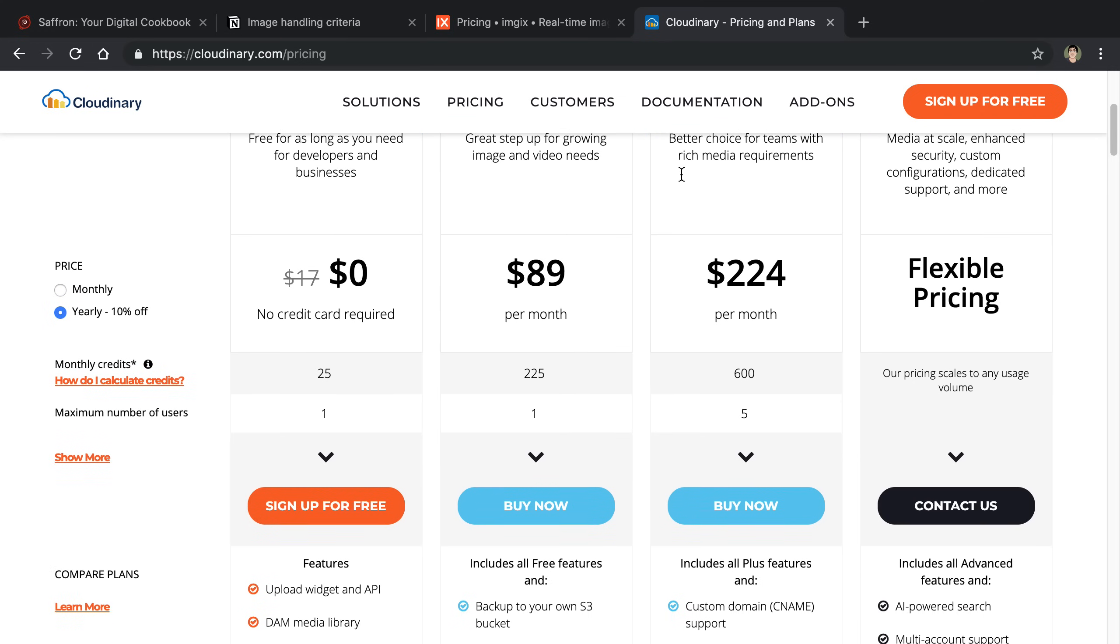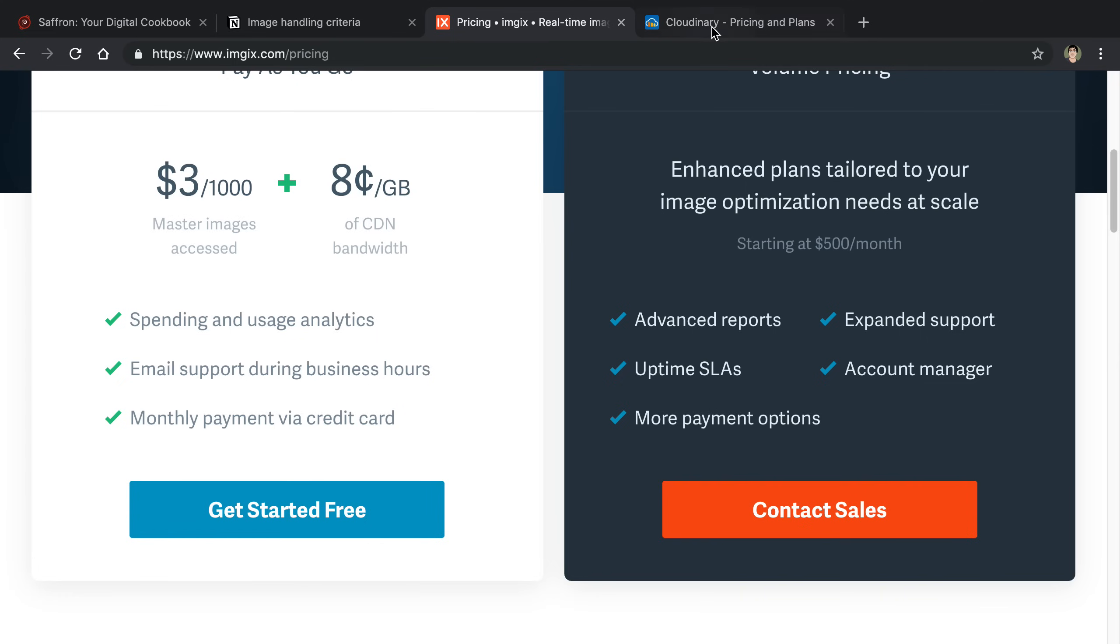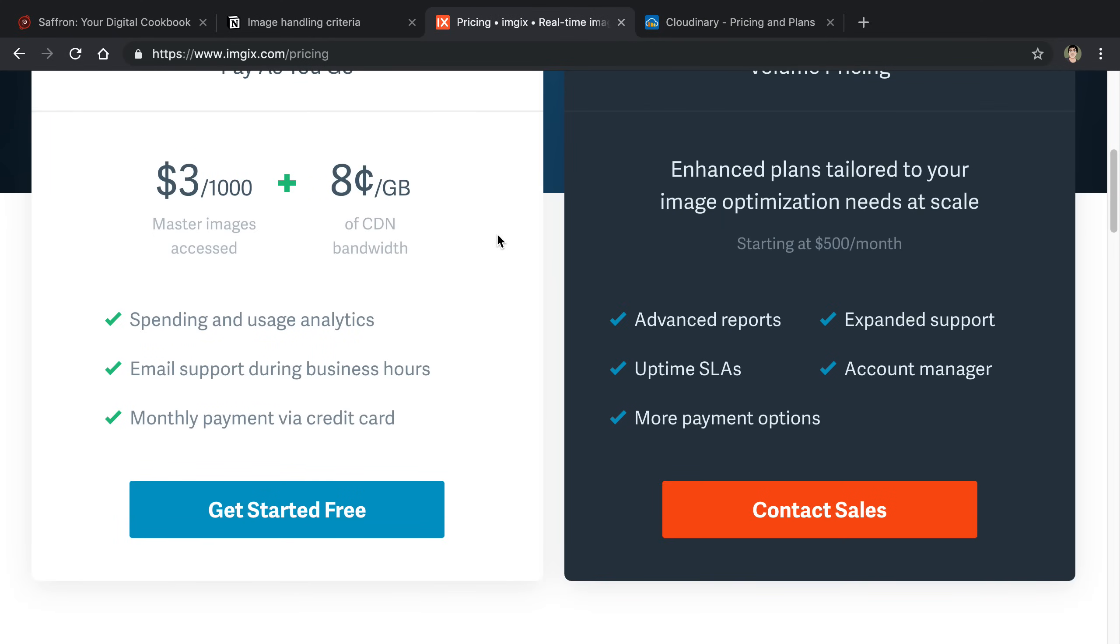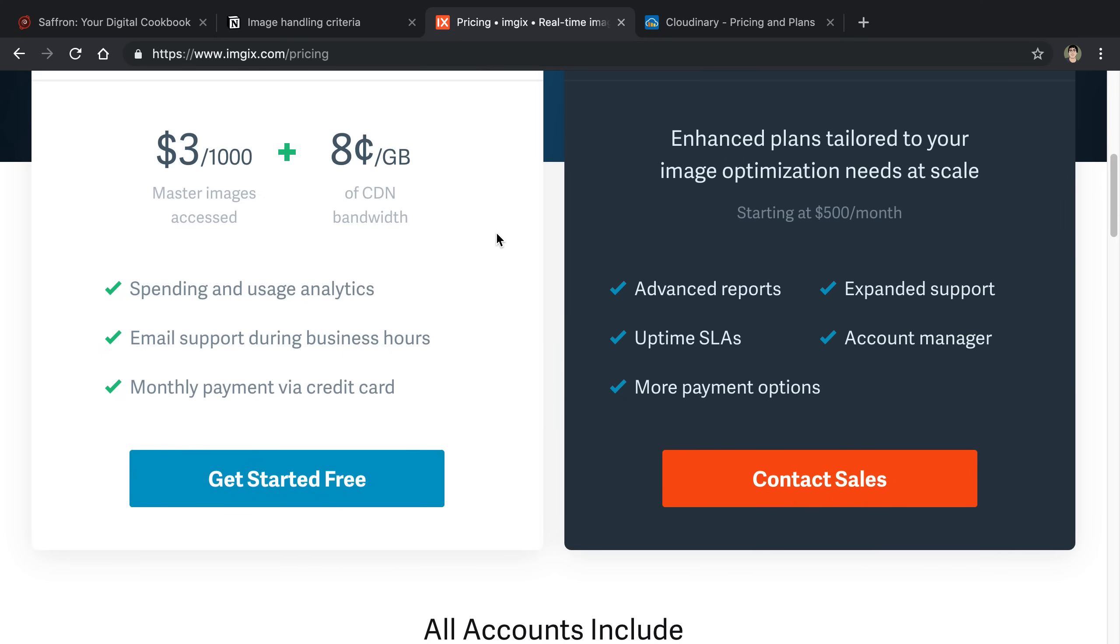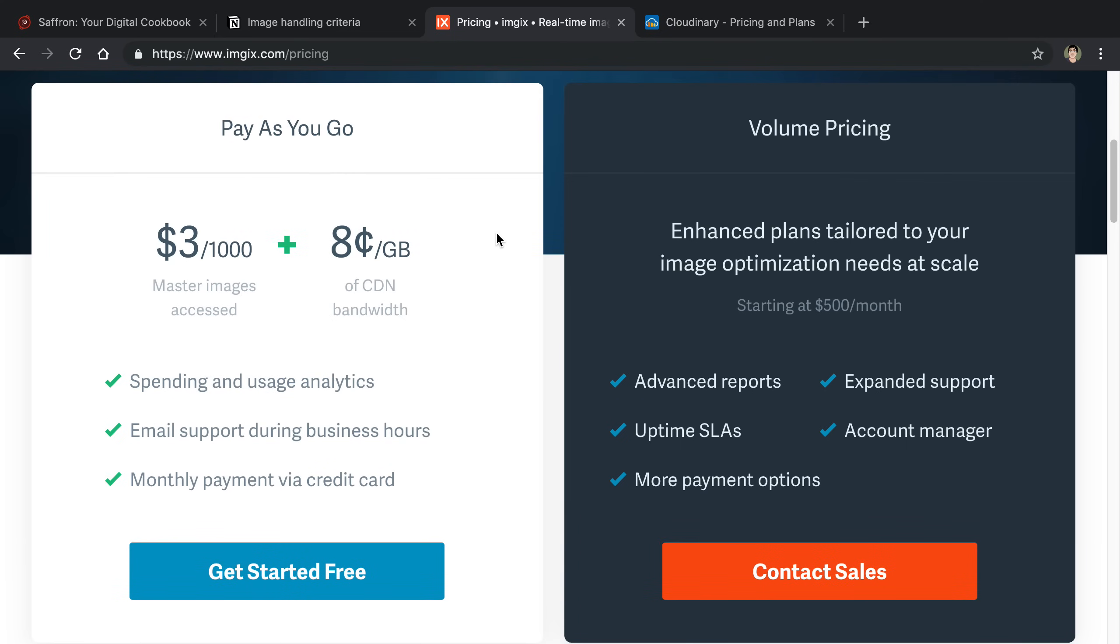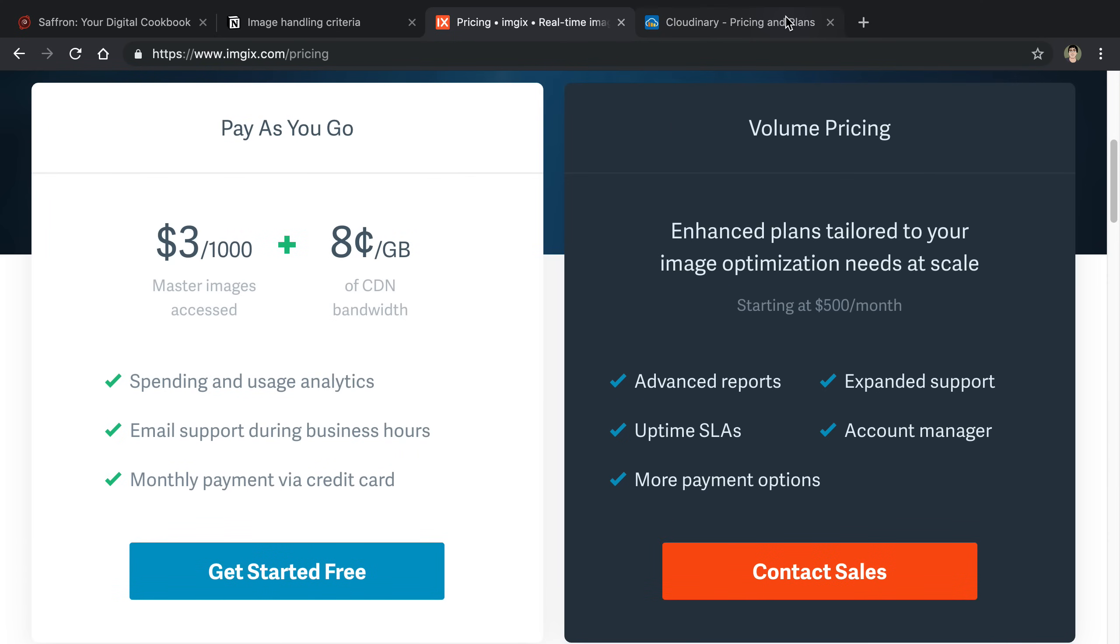I am still curious pricing-wise which one ends up being cheaper. The other nice thing about Imgix is you get infinite number of transformations, or at least you don't pay for transformations. I'm not really doing a bunch of transformations so I'm not sure if this will be a big deal for my particular product, but it's good to note.